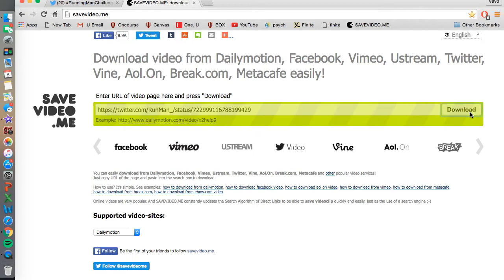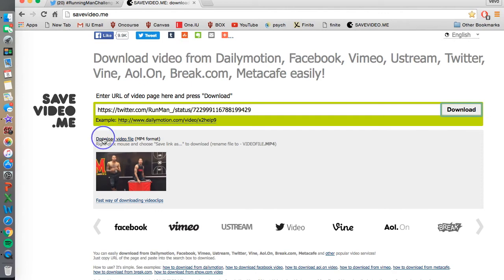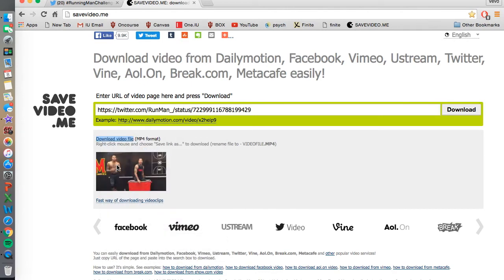Click download. It'll take a couple seconds to download, and then you right click it, save link as.